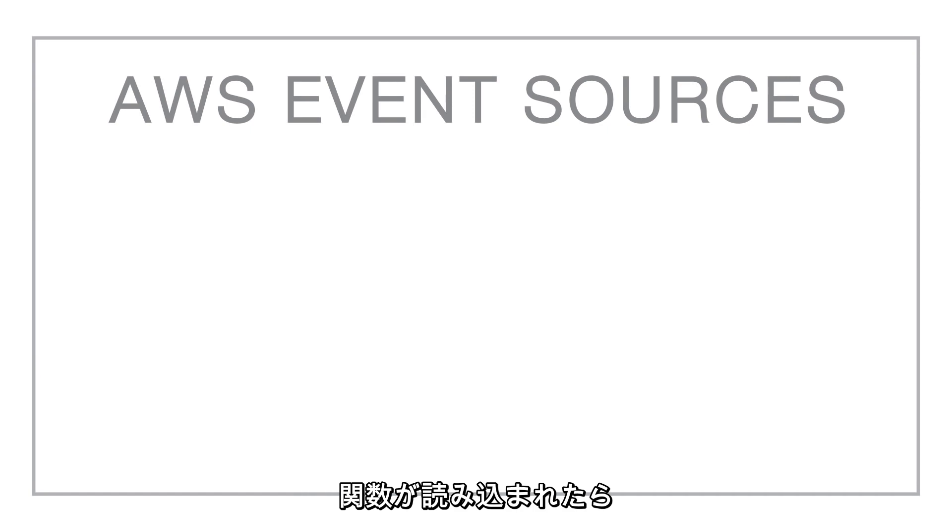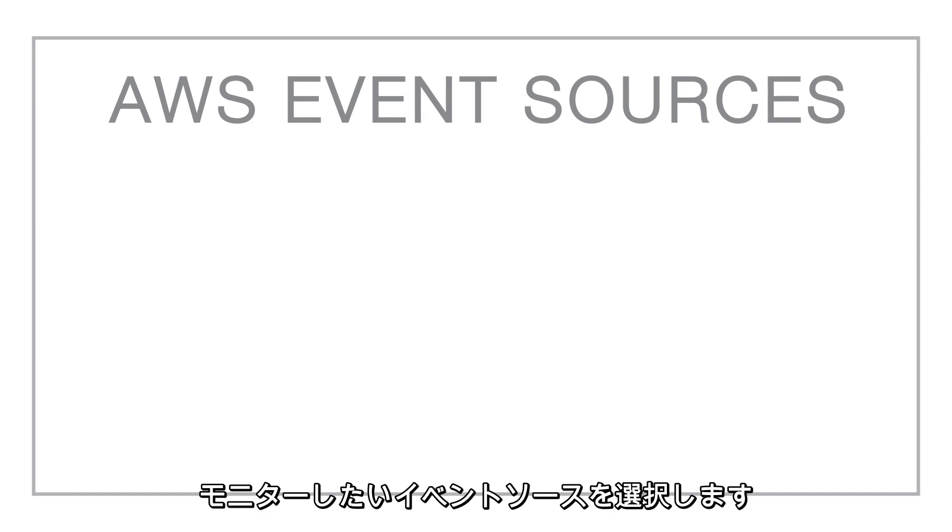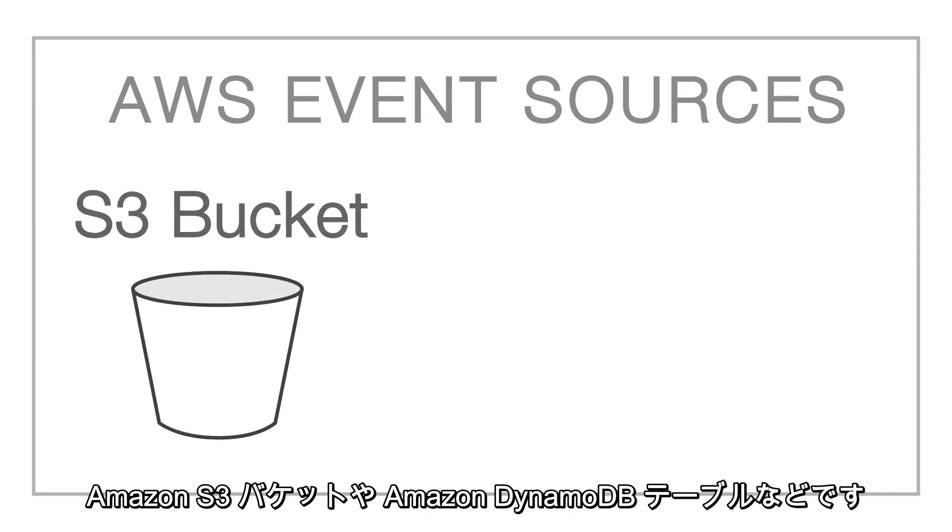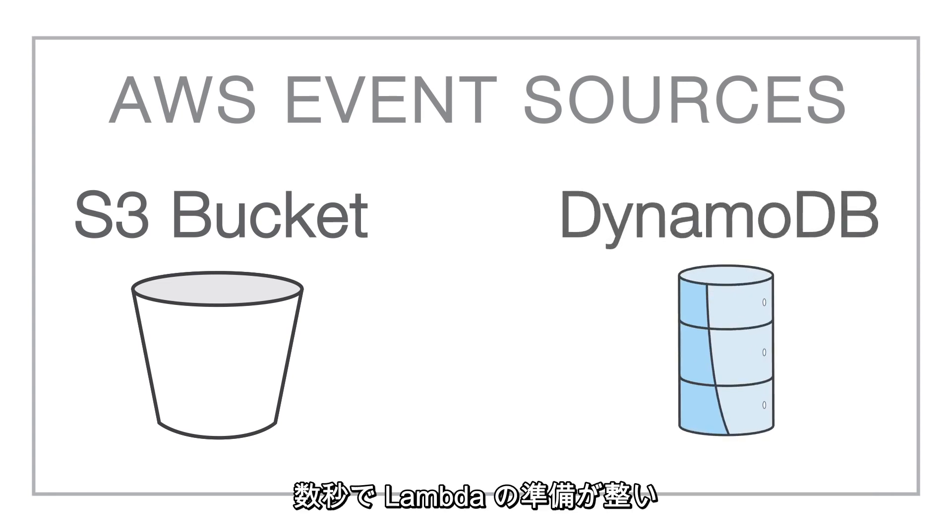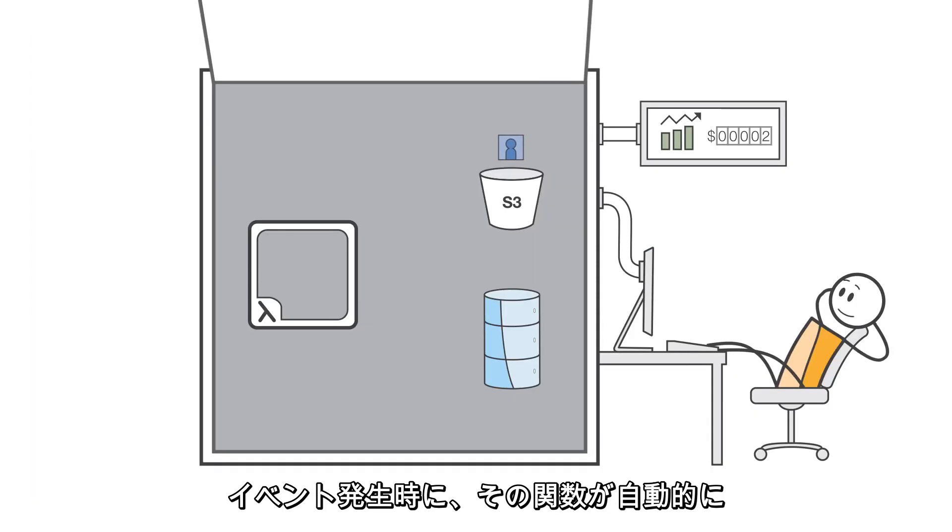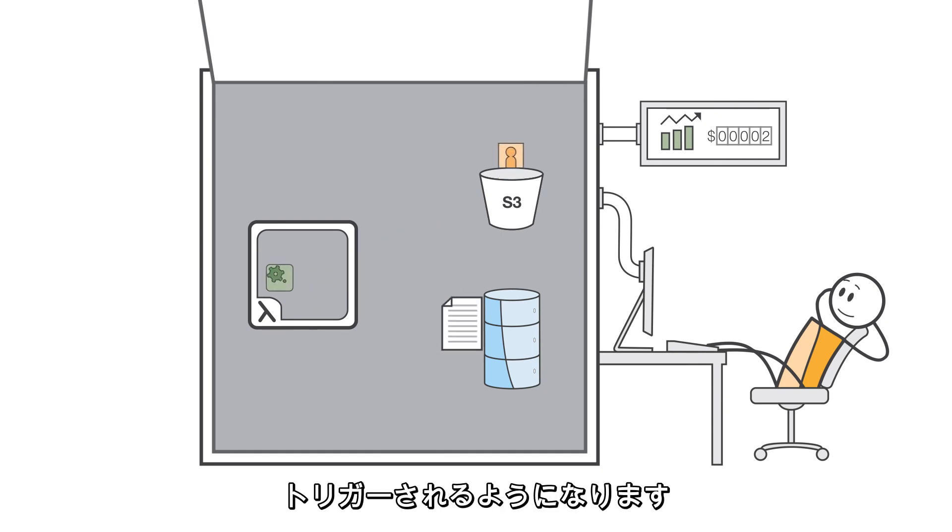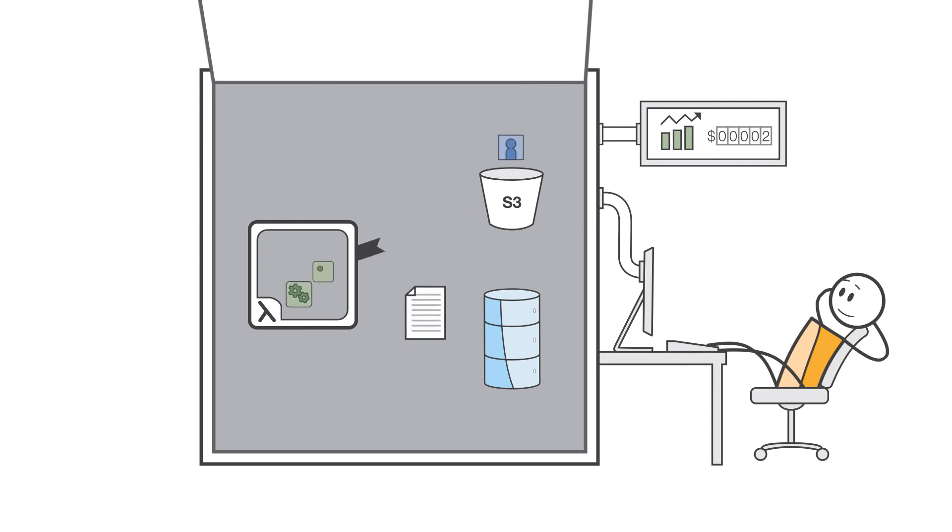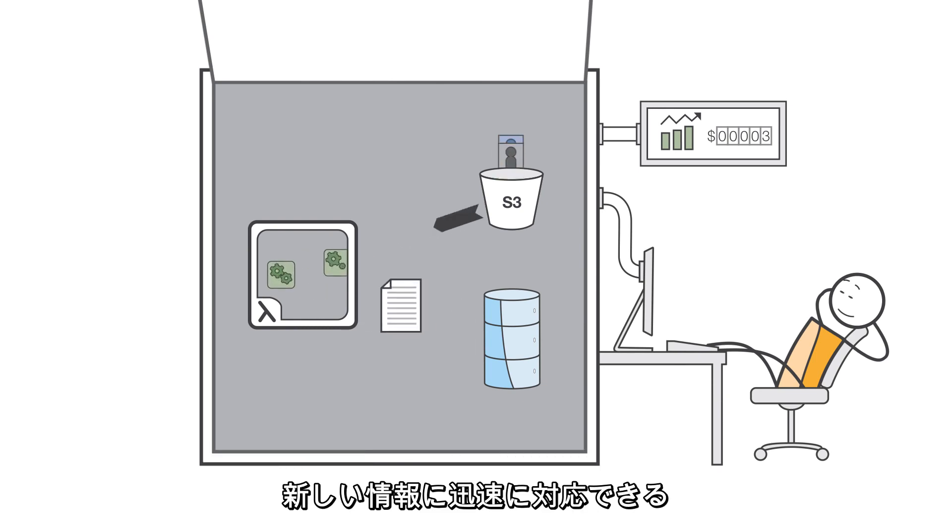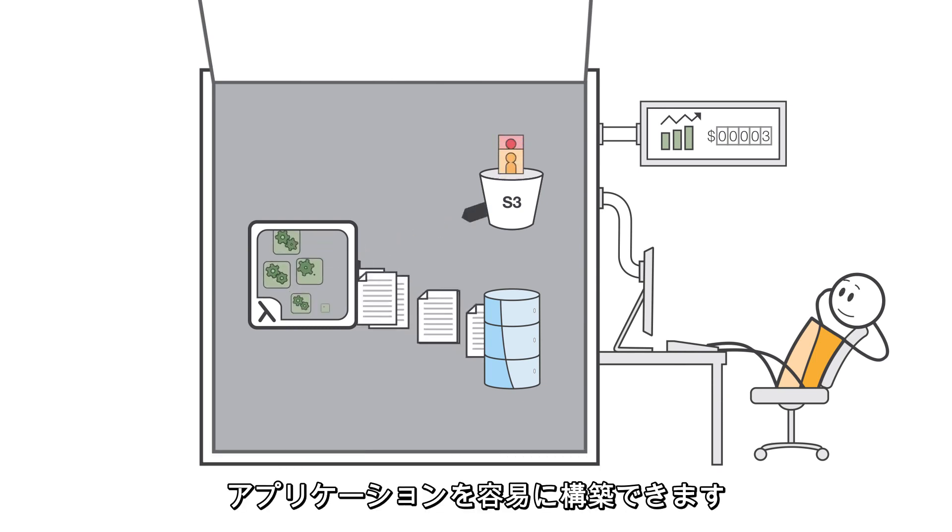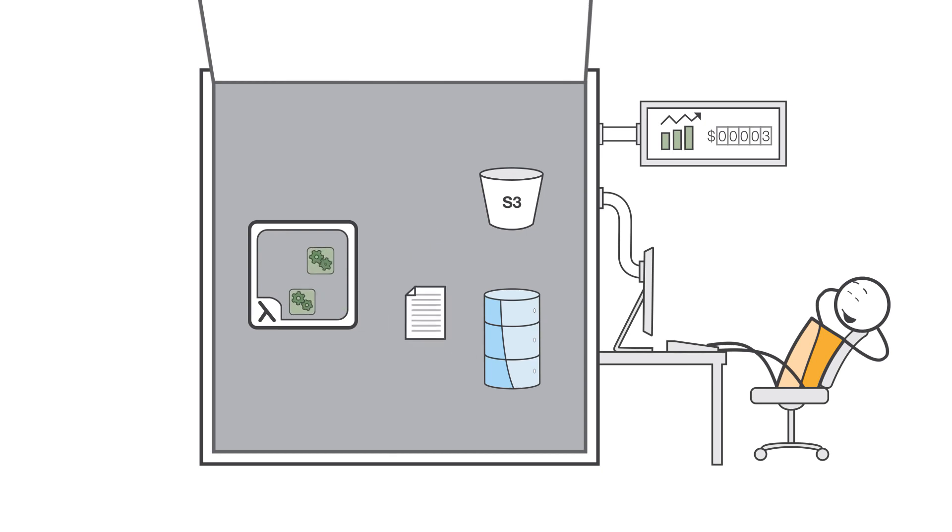Once your function is loaded, you select the event source to monitor, such as an Amazon S3 bucket or Amazon DynamoDB table, and within a few seconds, Lambda will be ready to trigger your function automatically when an event occurs. With Lambda, any event can trigger your function, making it easy to build applications that respond quickly to new information.